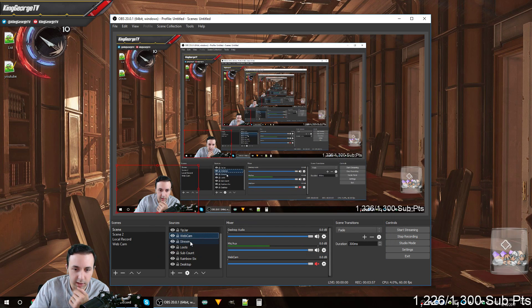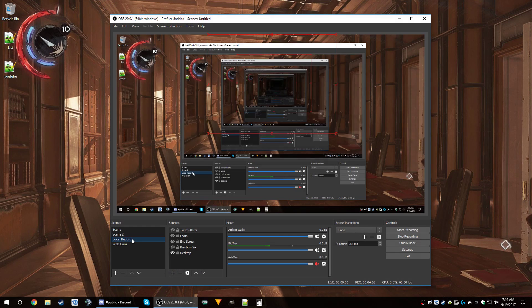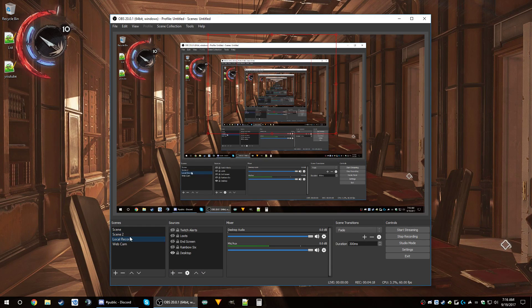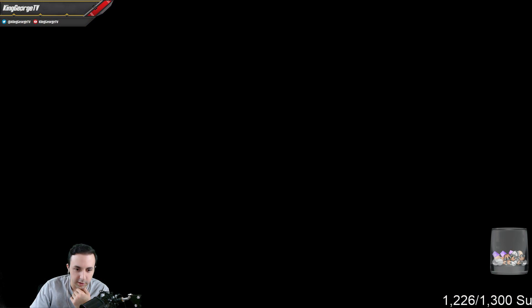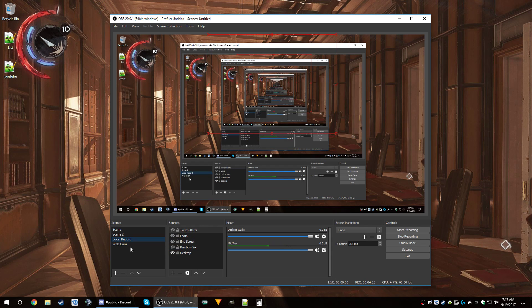There's also an overlay scene using Live Overlay for new followers and donations, a sub count at the bottom, and Rainbow Six as the main game I play set up under Game Capture. Then there's a desktop capture scene, which is what we're doing right now. I also have a local record scene. You can see the different scenes I have set up — Scene 1, Scene 2, local, main webcam — you get the idea.